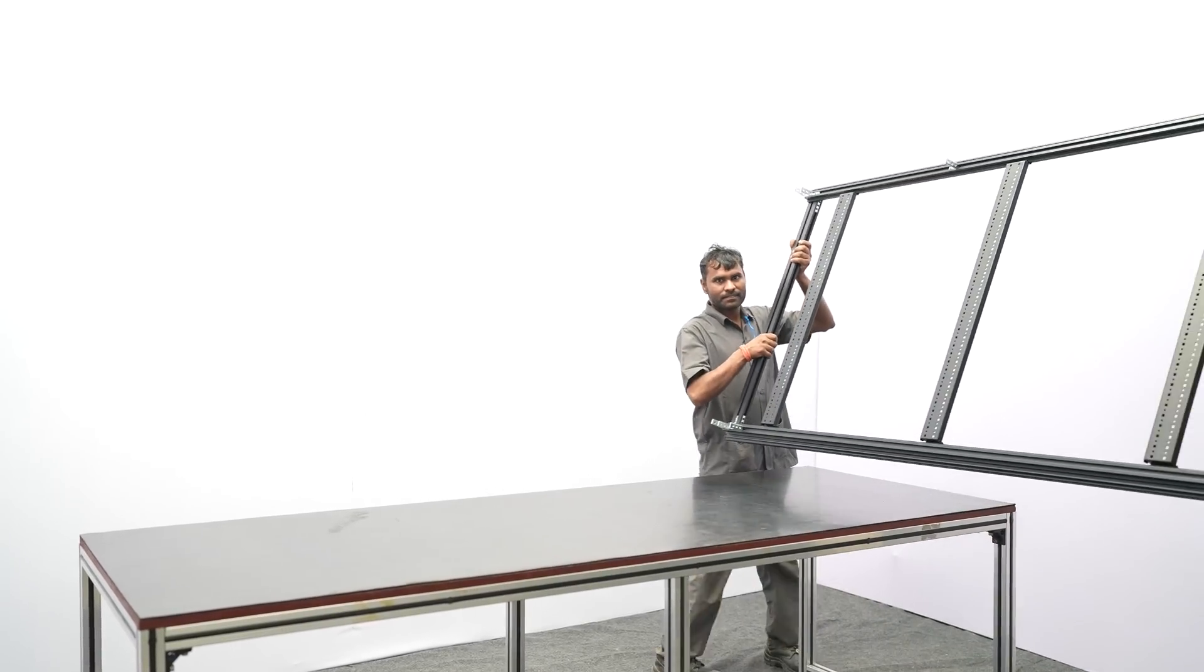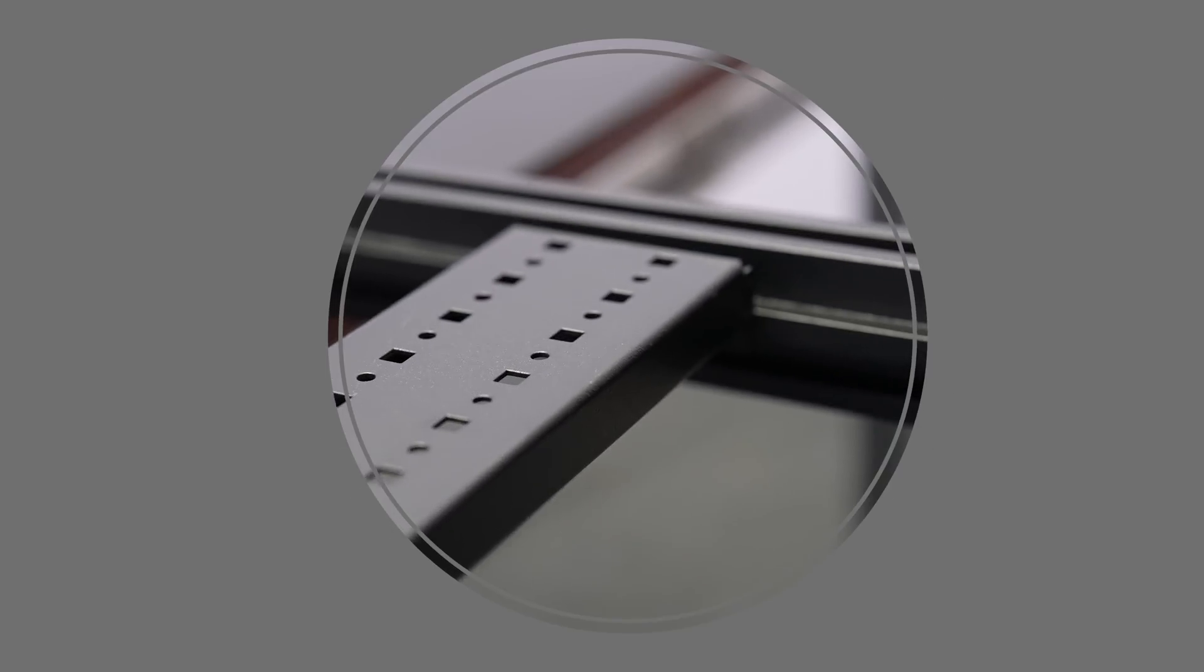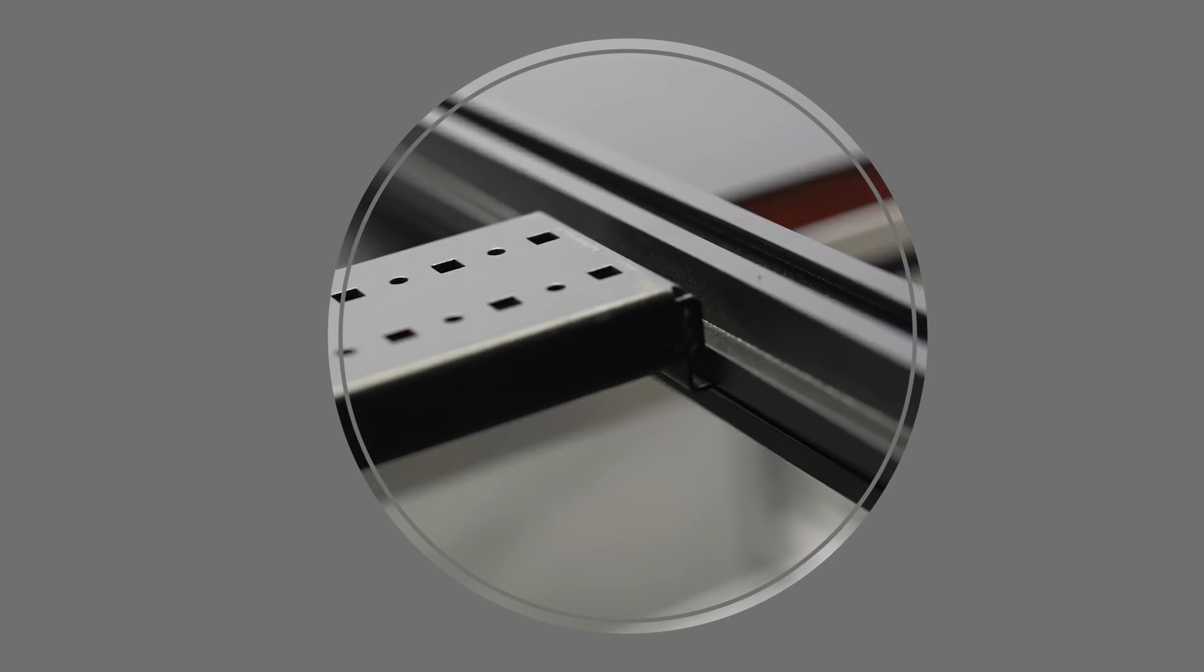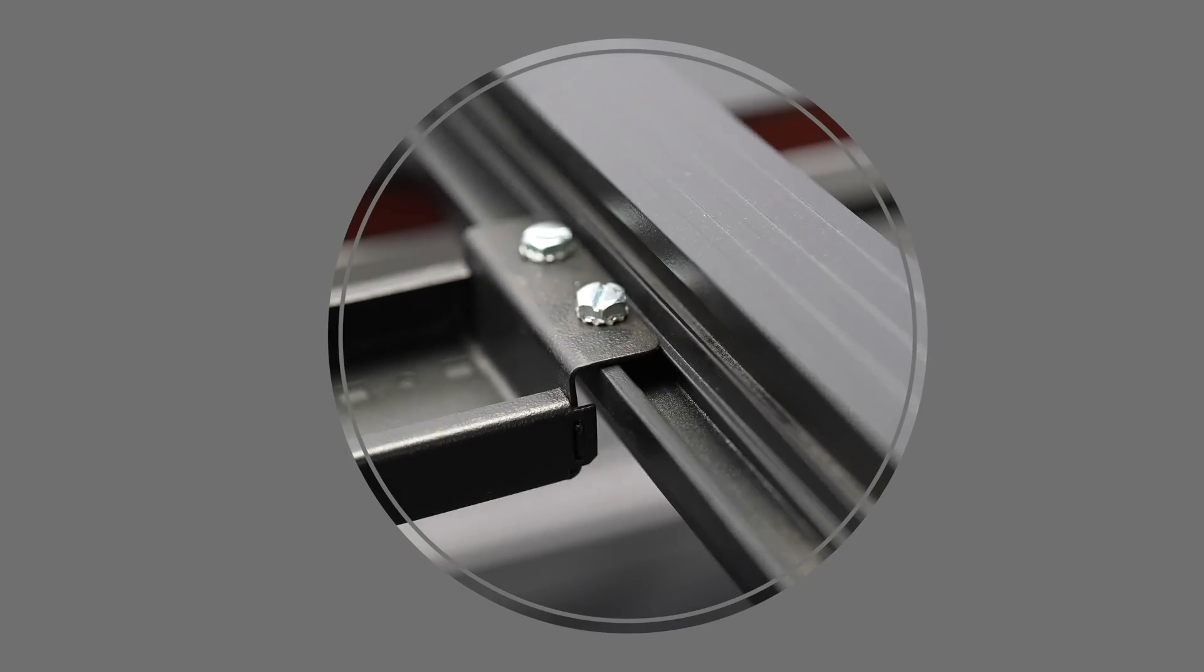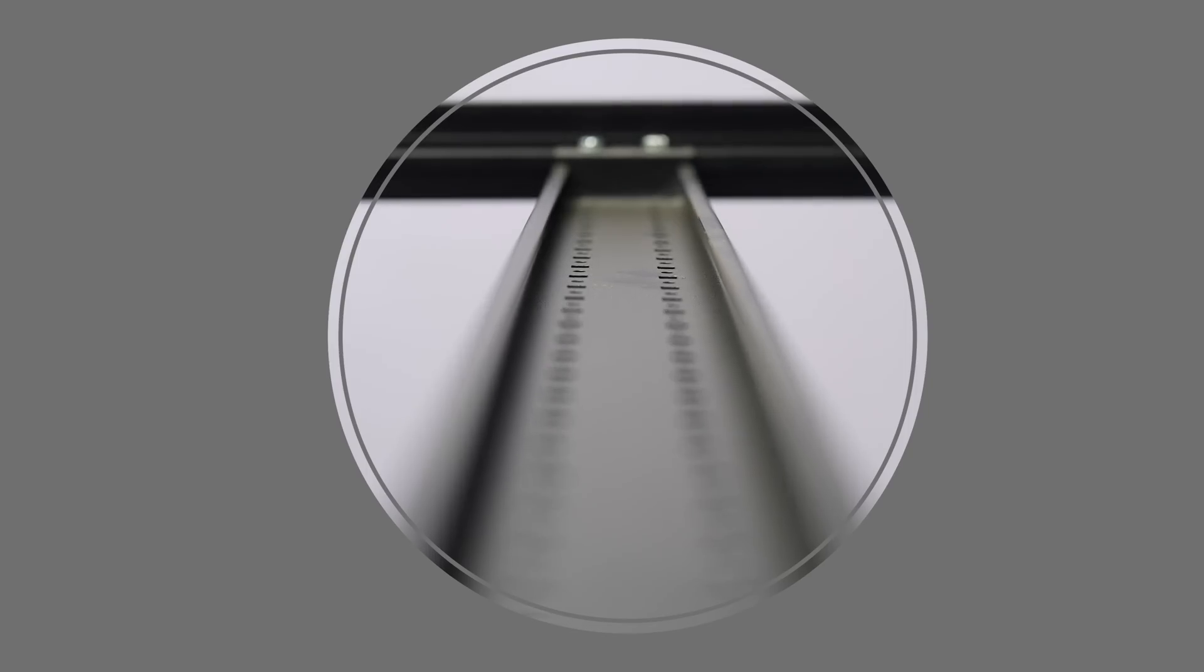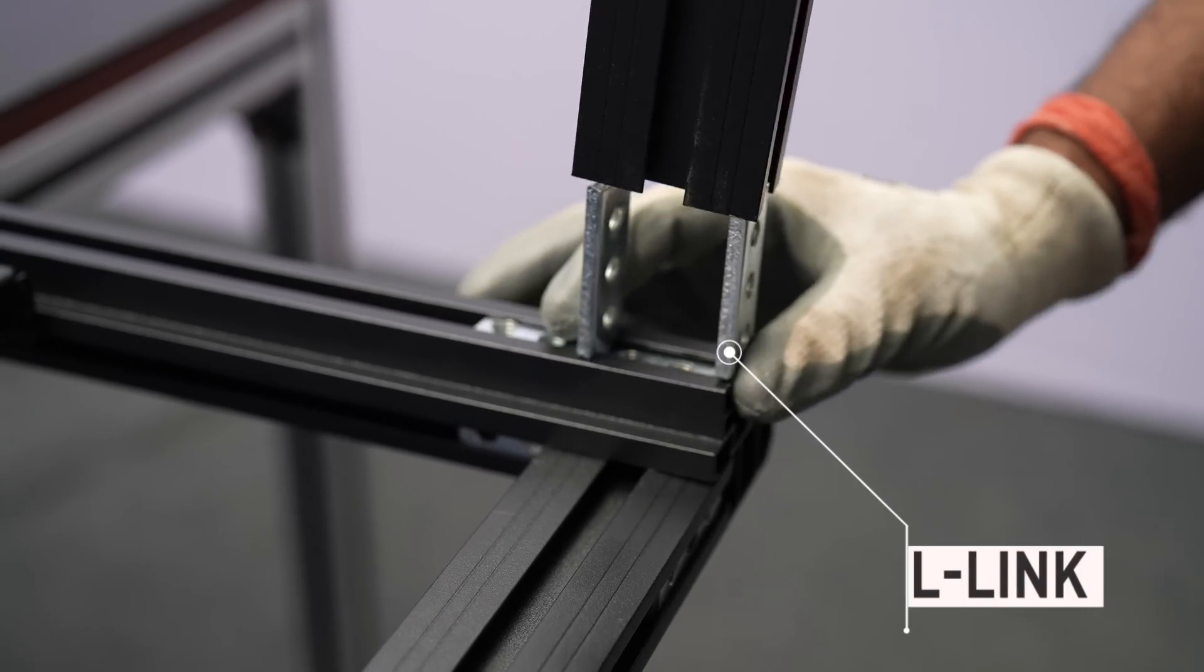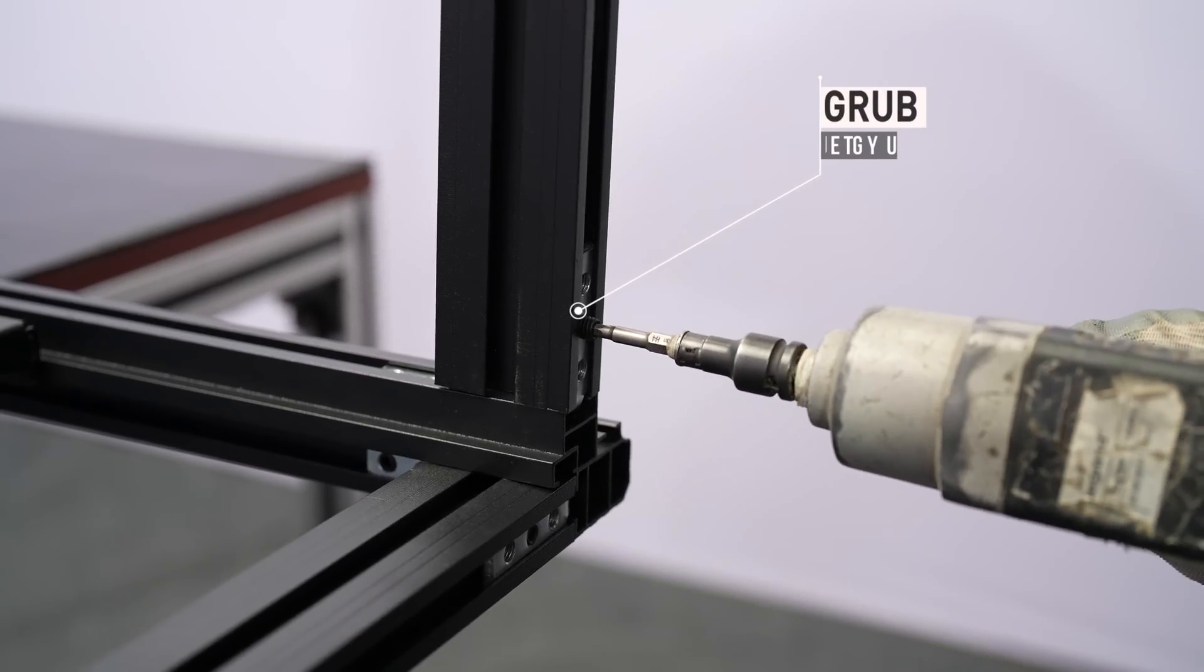Step 1. Take vertical and depth sections of rack size mentioned in CO slash MO. Make sure the color of the material is as per CO. Take the L-link and fix it to the vertical and depth section using grub screws.